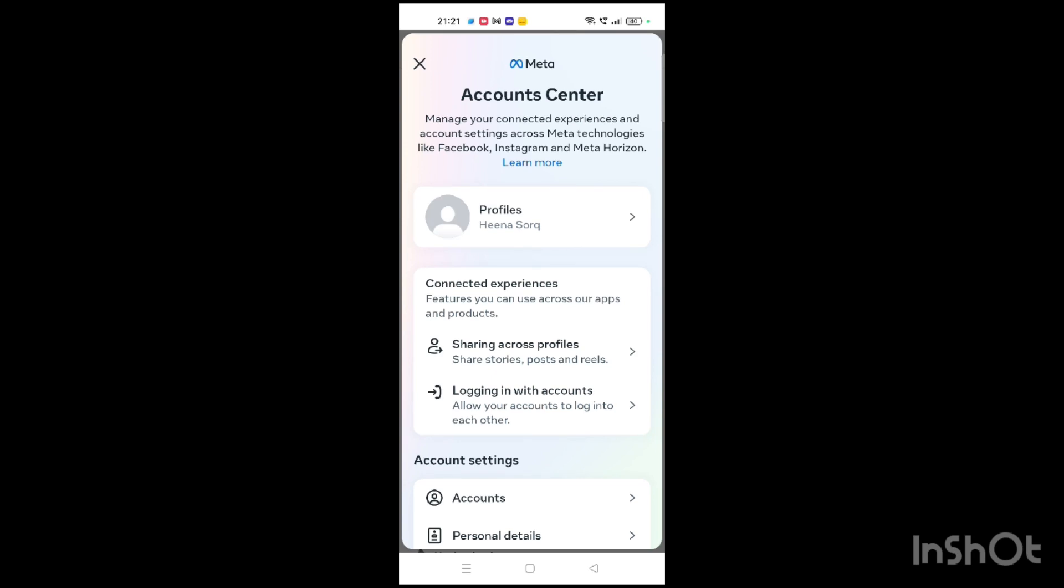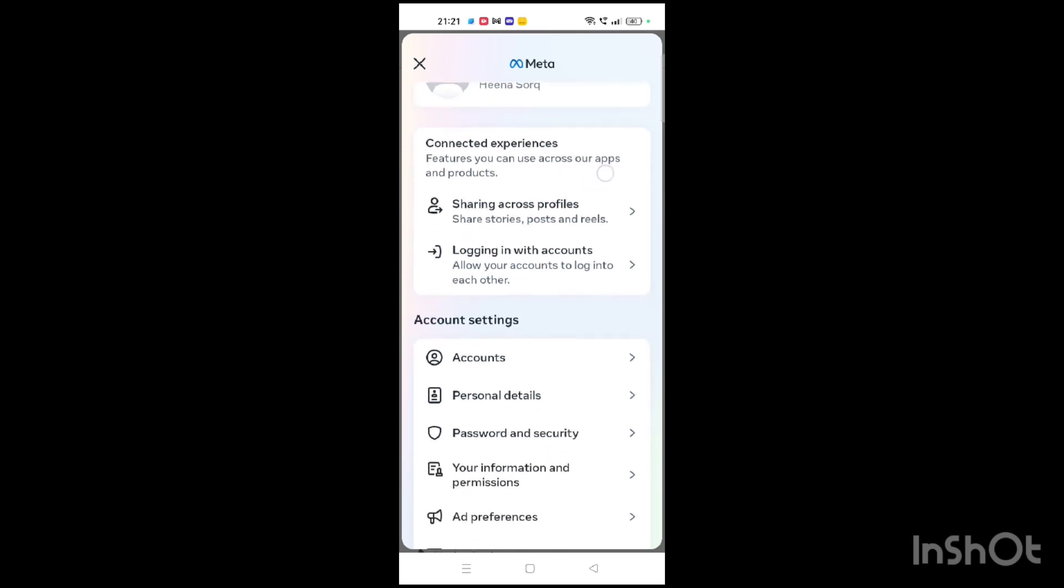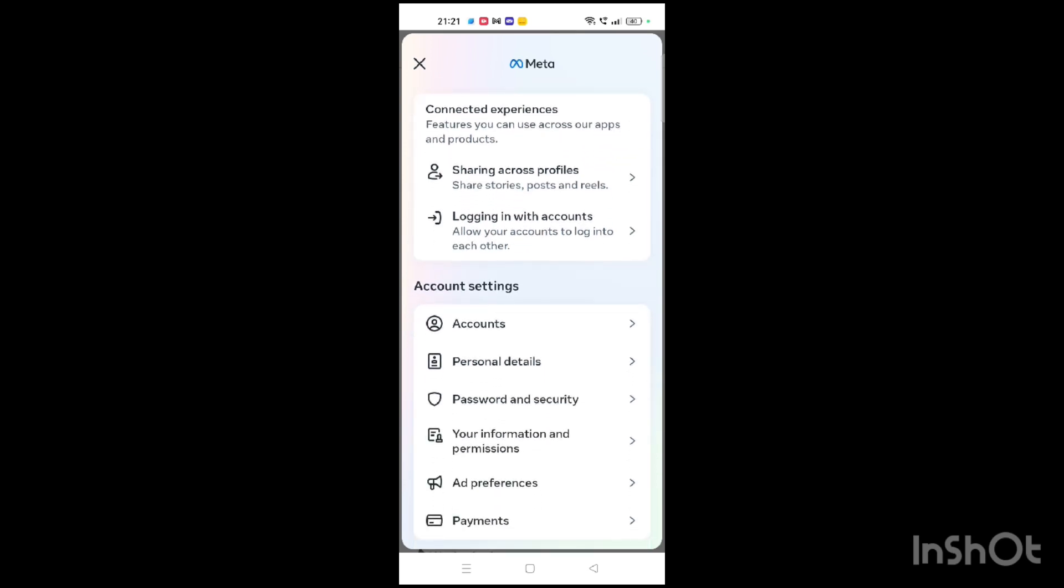When you scroll down, you will find numerous options such as Account, Personal Details, Password and Security, Your Information, Permissions, Ad Preferences, and Payments.